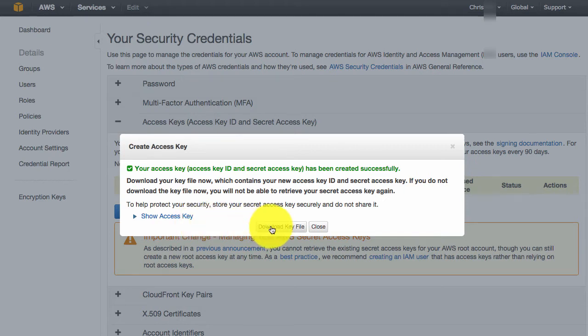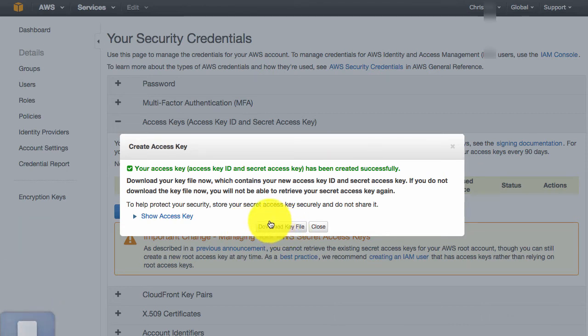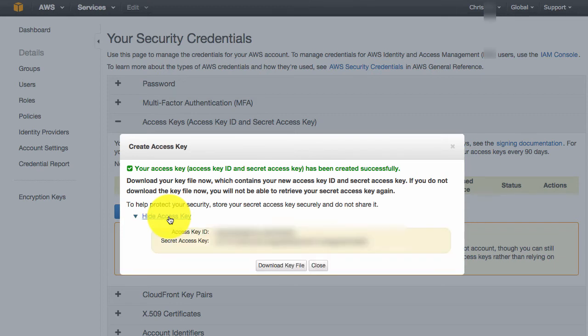You can download the key file so you can keep it for your record so you don't forget, because once it's generated, you will not be able to see the secret key again. So I recommend you always download it.